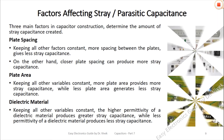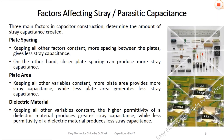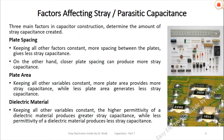Three main factors in capacitor construction determine the amount of stray capacitance created. They are plate spacing, plate area, and the dielectric material.